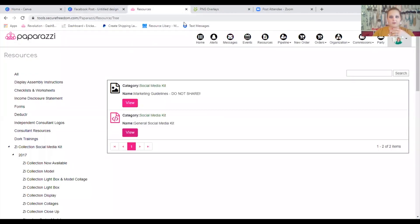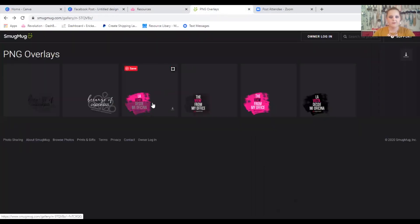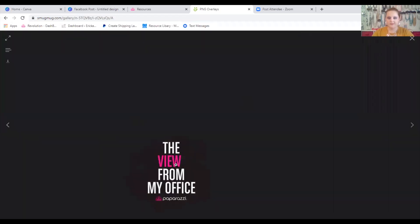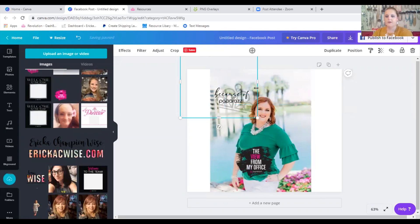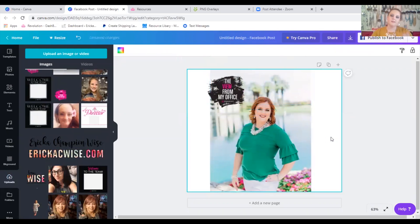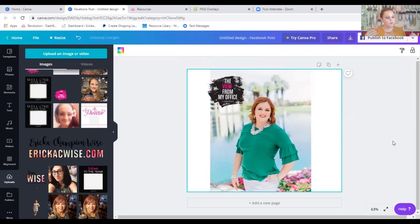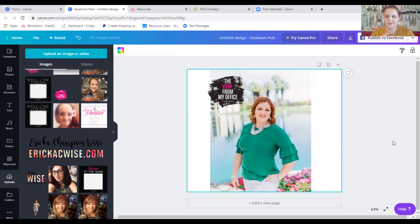They gave us other PNG files here too. This one is in Spanish — 'The View from My Office.' You can take this one and again: copy, paste, drop it in. I'll take that one out. This could be your view from the office — if you wanted to go out to the beach and do some work, you could take a picture of the beach or a selfie while you're on the beach, then put this overlay on your picture and say, 'Hey, here's my office today. Here's why I work Paparazzi — my office is anywhere that I go.' These PNG files are the best.